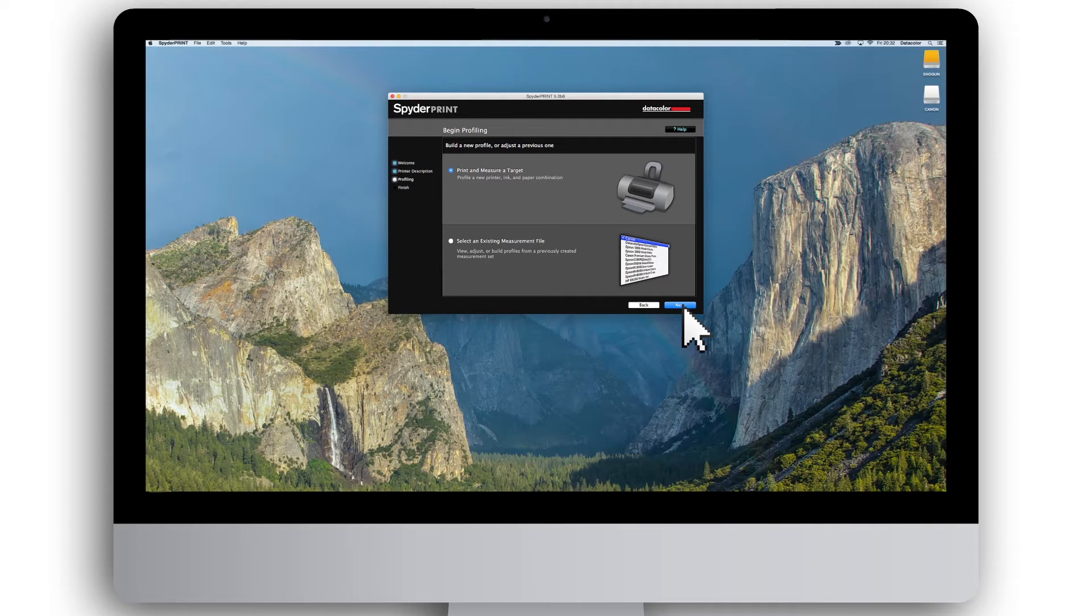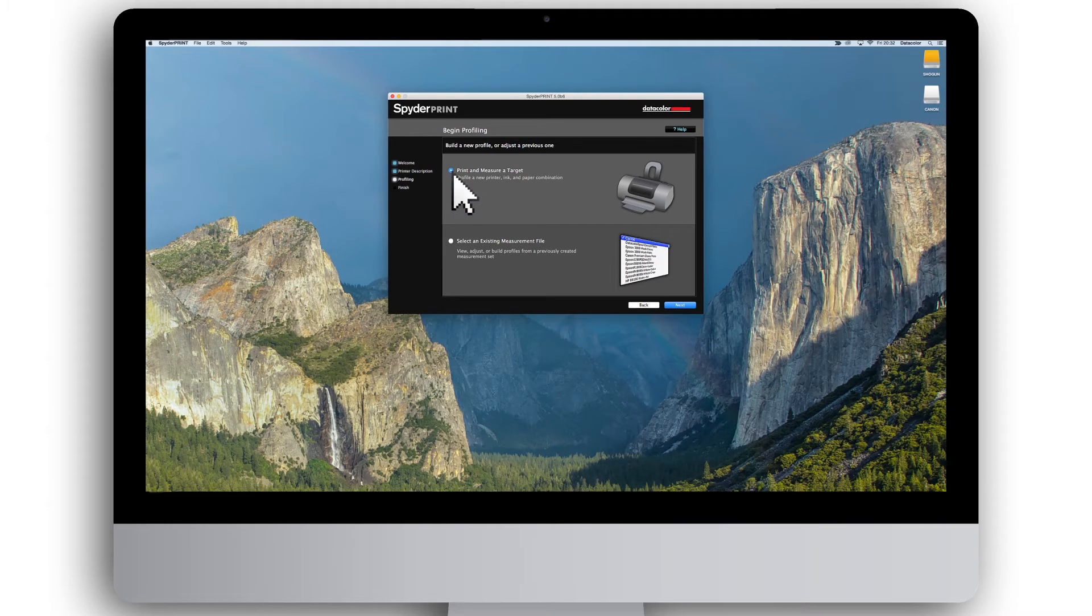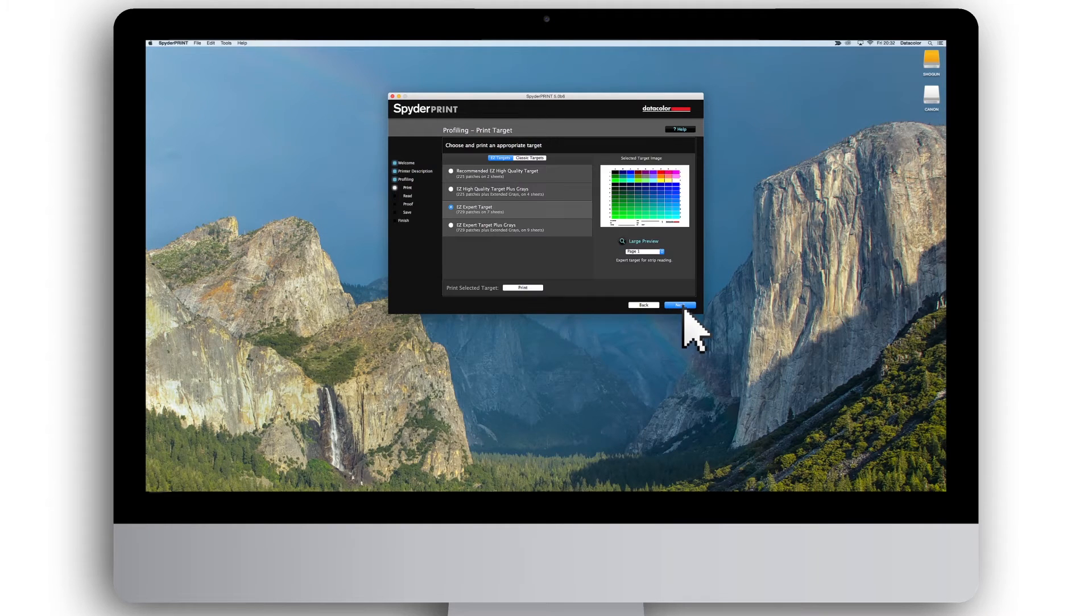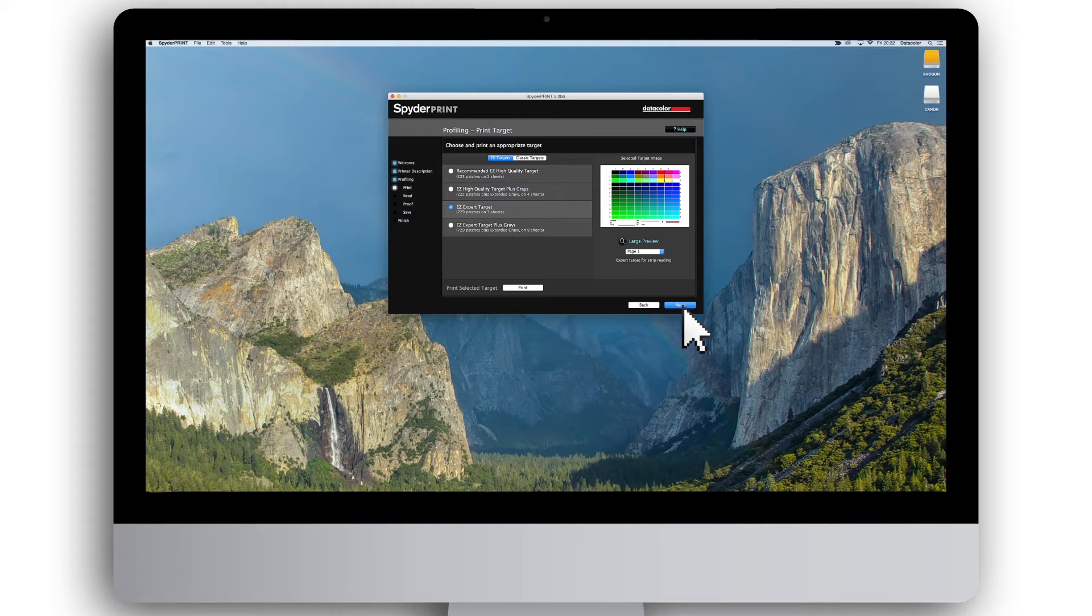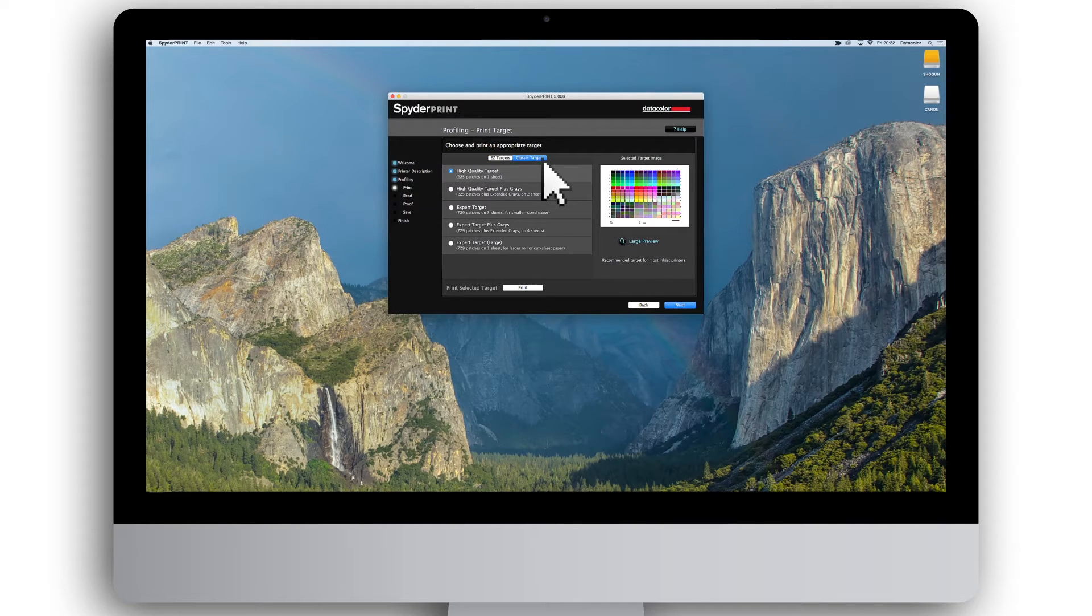You are now ready to print your first printer target. Click on print and measure a target, then press next. SpiderPrint provides different test charts called targets for specific purposes. First, you can choose between easy targets and classic targets.